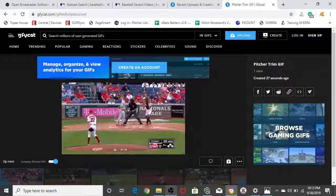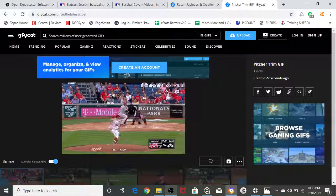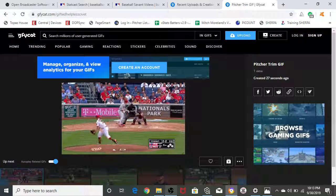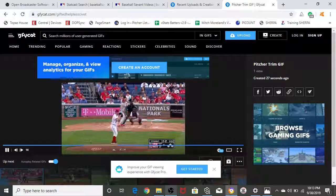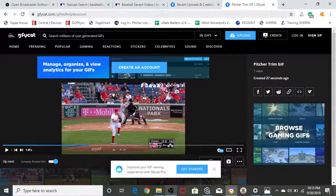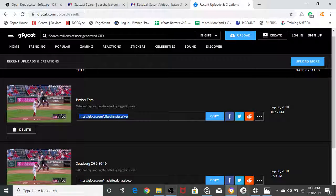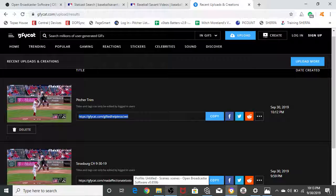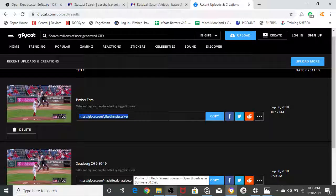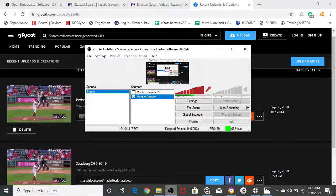And that, my friends, is a GIF via PC and OBS software. Thank you for watching. If you have any questions, direct them to Nick Pollock, Austin Bristow, or myself, and we'll be able to help you out with how to make GIFs on a PC. Have fun!